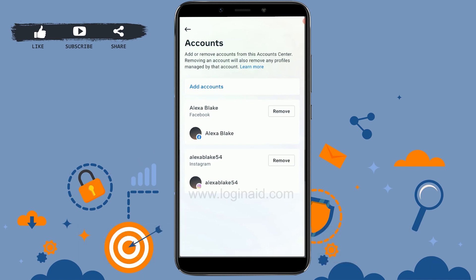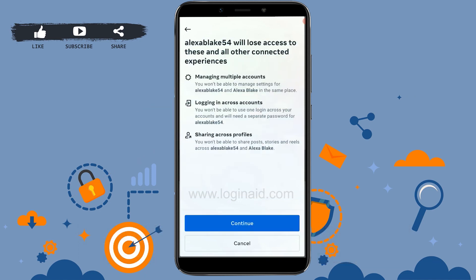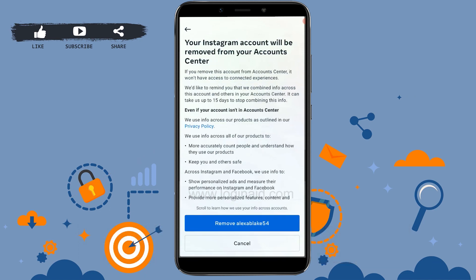Here you will have the option to remove the account you no longer want. Since your Facebook is linked with Instagram, tap on Remove next to the Instagram username. You'll be asked: are you sure you want to remove this account? Tap on Remove Account, then tap Continue.